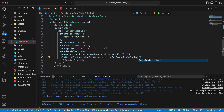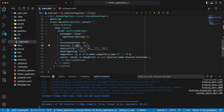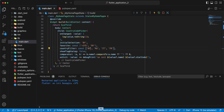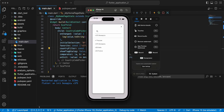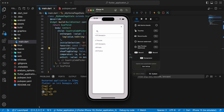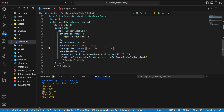Add const. Hot restart. Add const throughout the code.